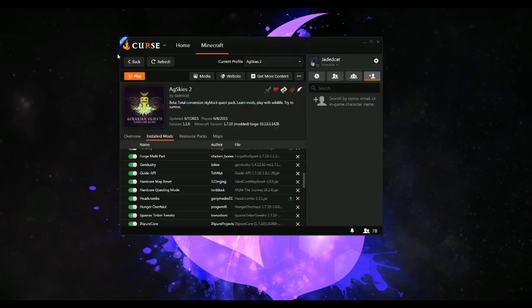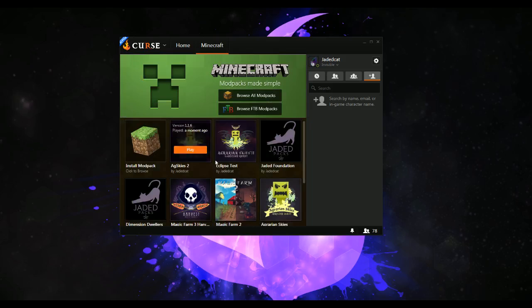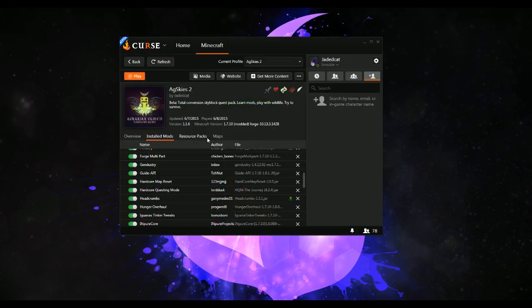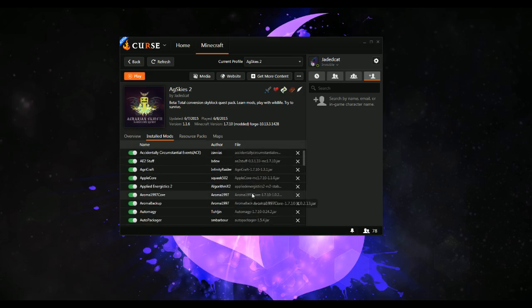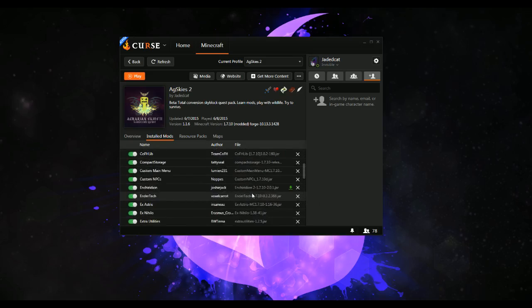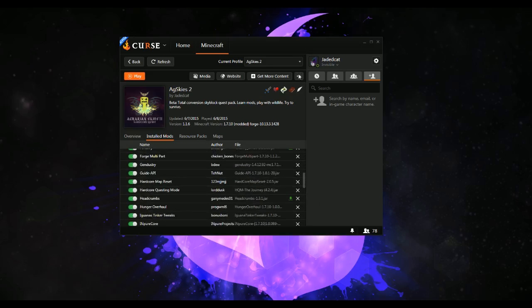What you would do is go into a pack — click a pack that you've made by preference, not somebody else's. So you've got all your mods in the list here. You need to go up here and click this little dot, and pick export profile.